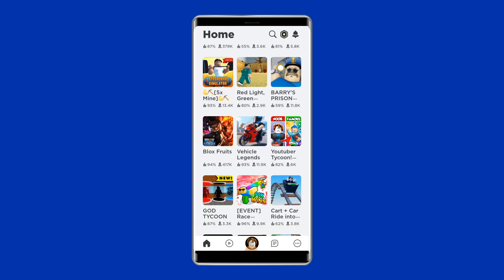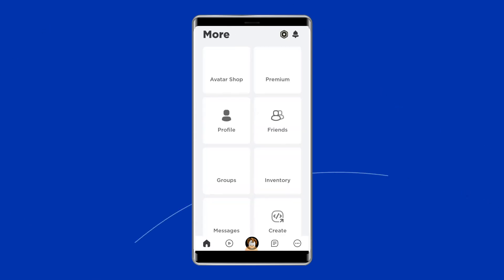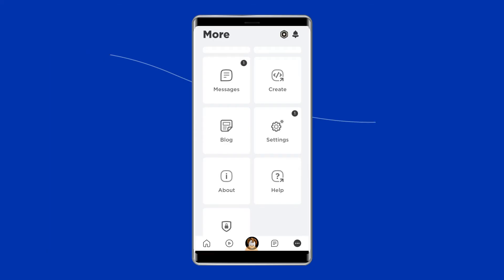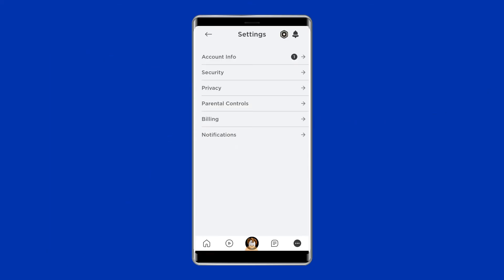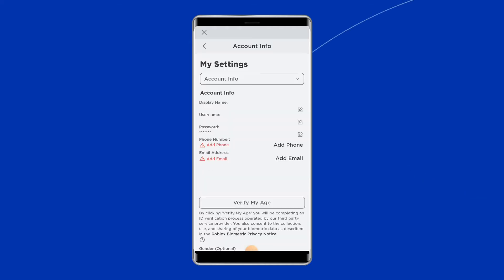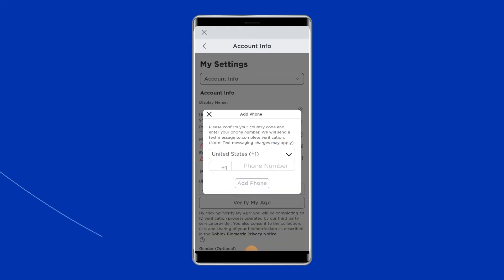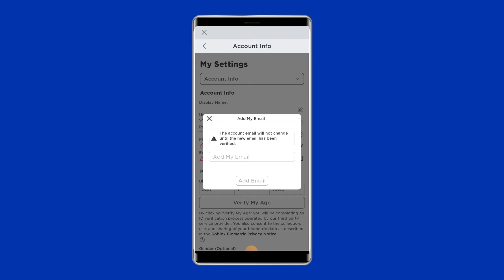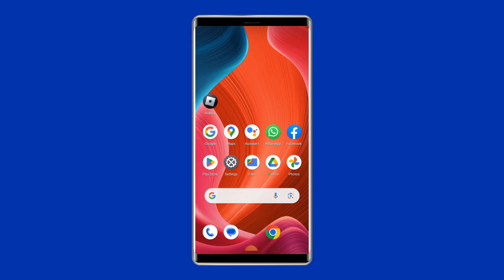Open the Roblox account settings. Scroll down and tap on Settings, then go to the Account Info page. Here you will need to add your phone number to the applicable field, then add your email address into the other field to verify. So now your account has been verified.